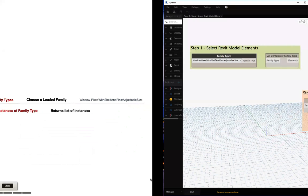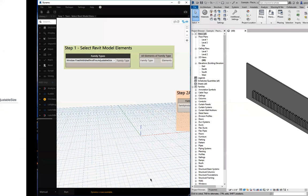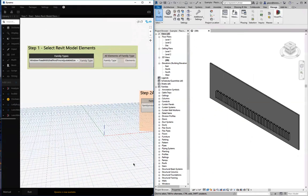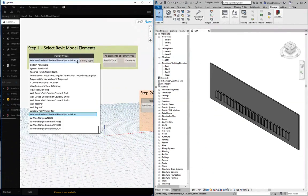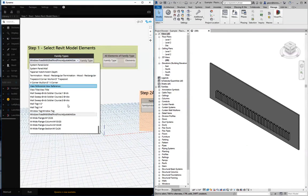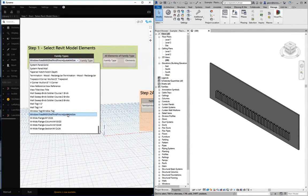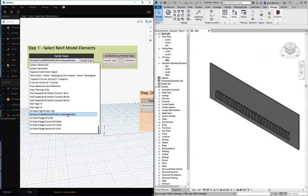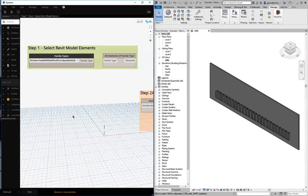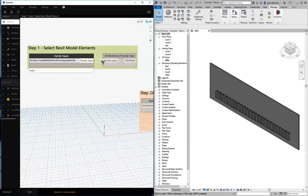If we come over to Dynamo, you'll see we have this family types node, and we can choose one of the loaded family types. We're going to choose this window fixed with shelf and fins adjustable size. Let's go ahead and choose that as what we're going to select. That's our type.